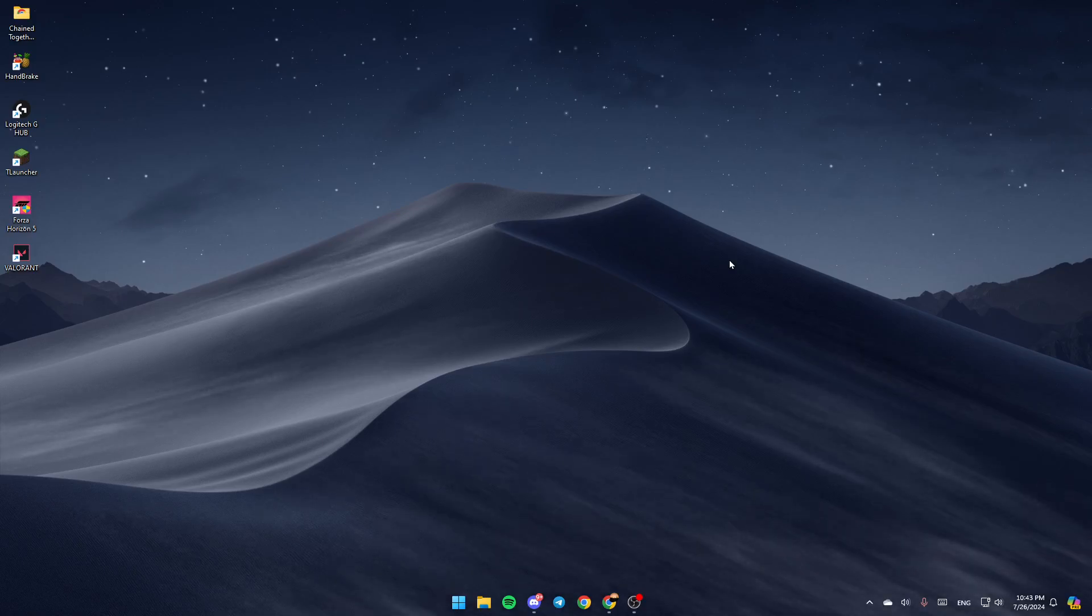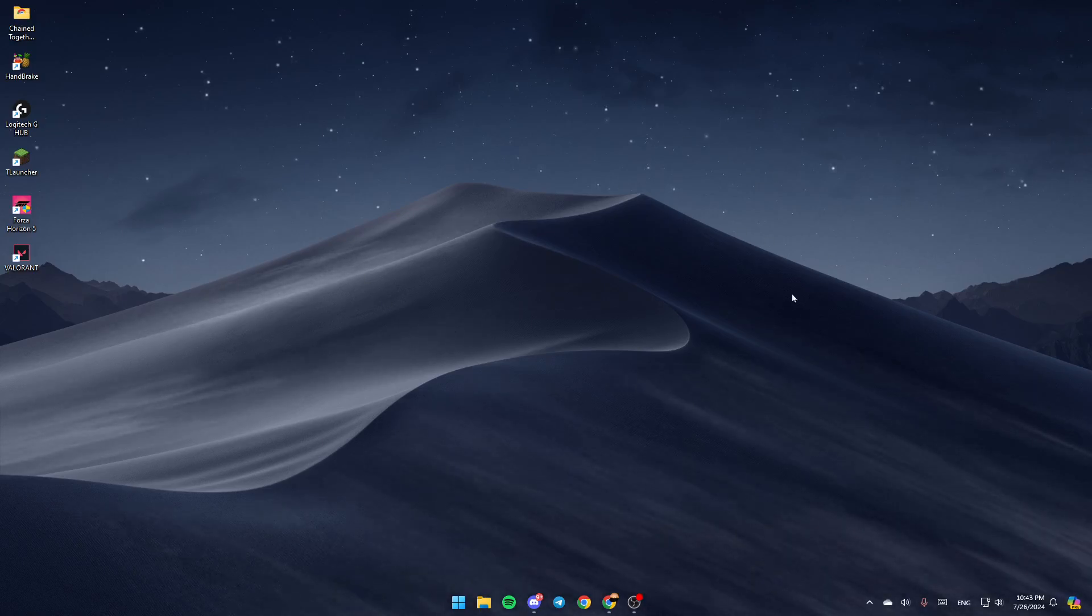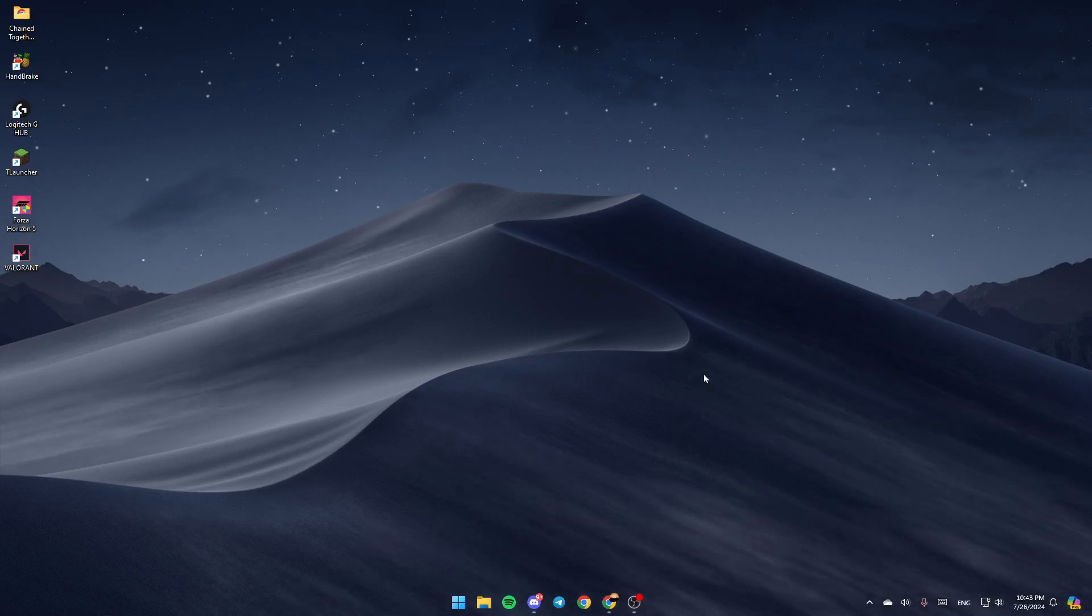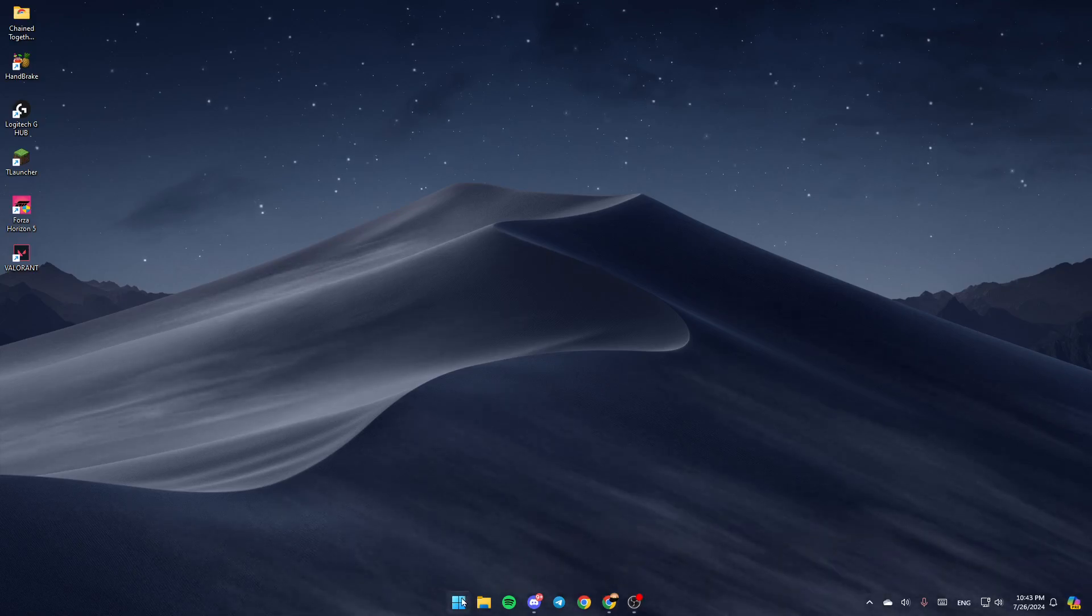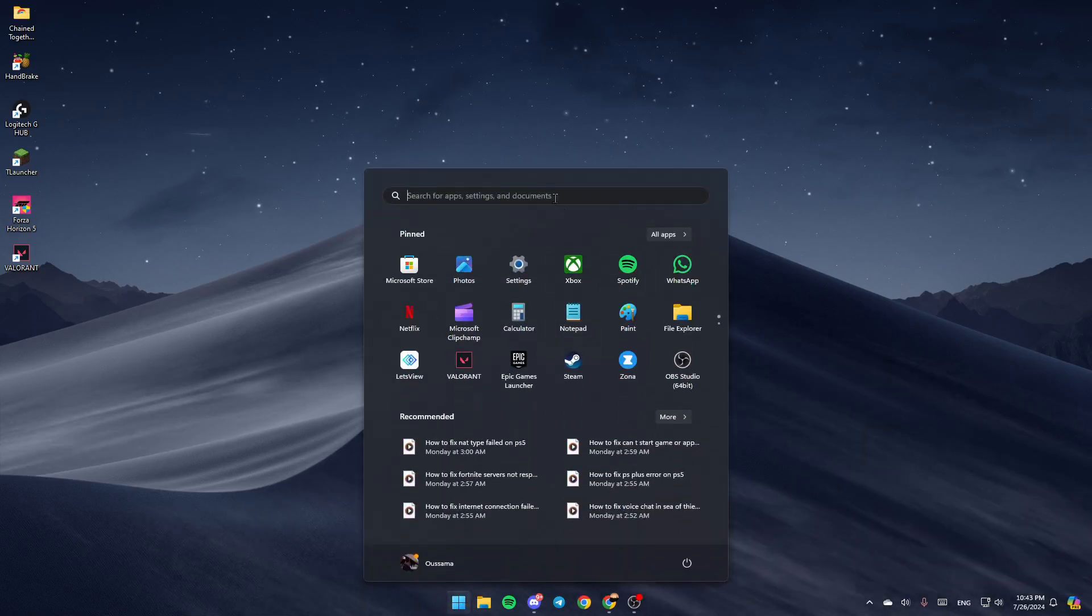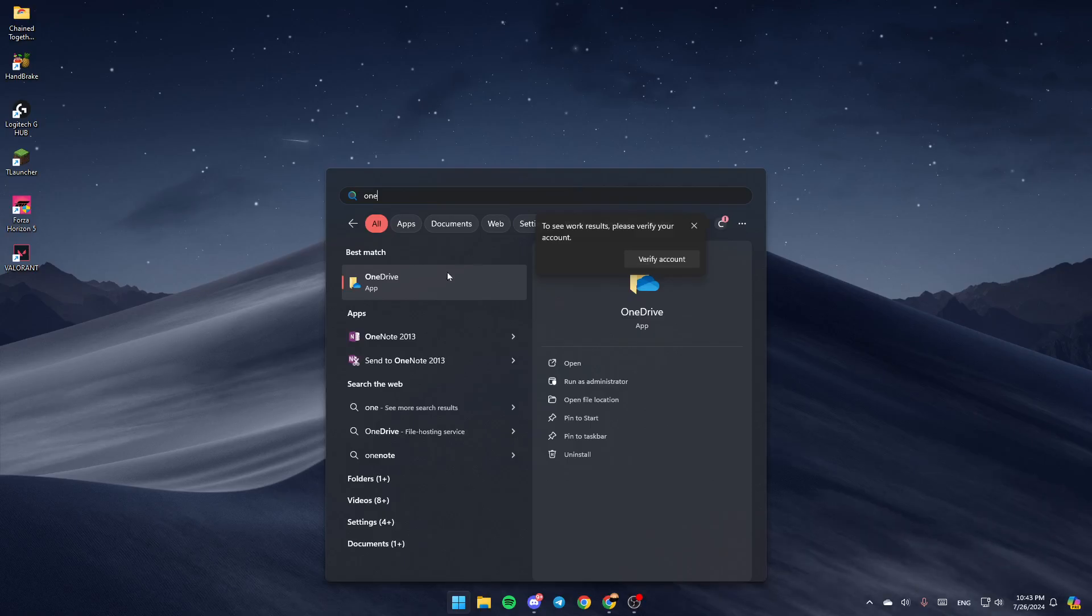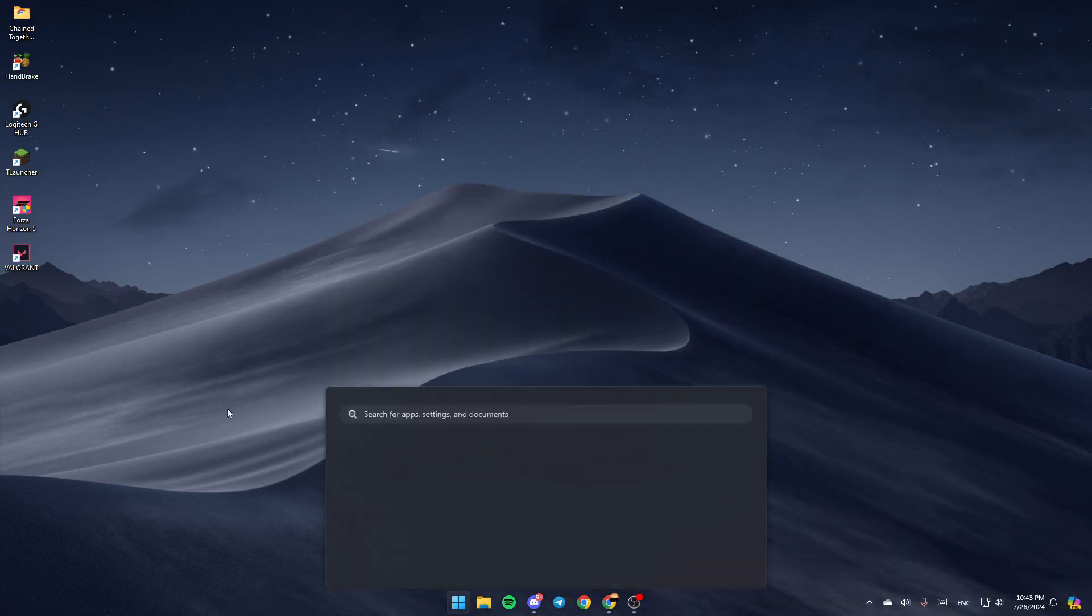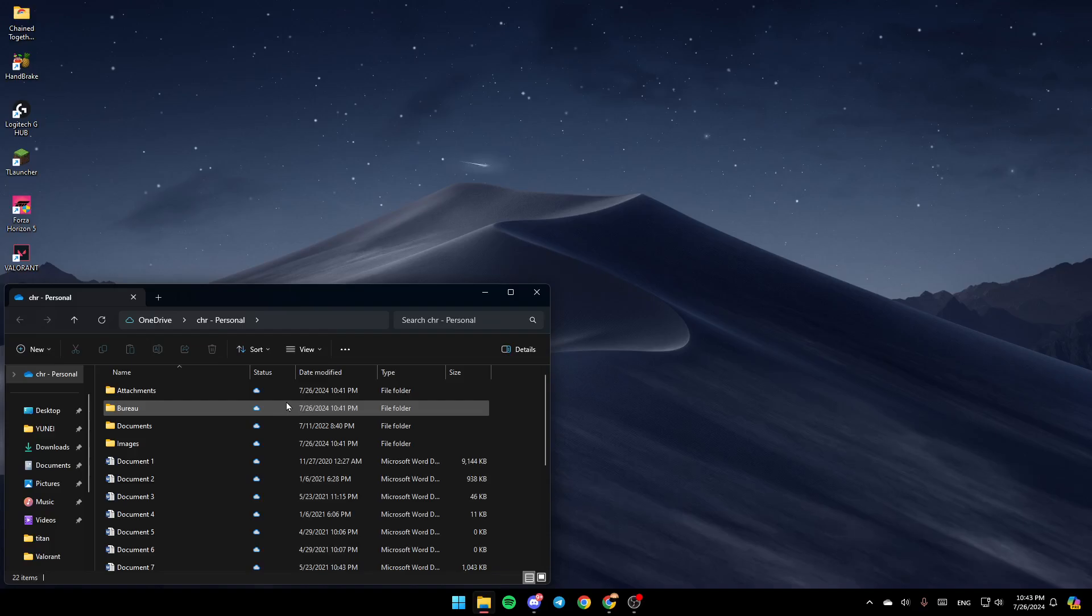As you can see, I'm right now on the desktop and this is how the home page looks like. So first of all, go ahead and open OneDrive. I'm going to go to the start menu and then search for OneDrive, and then just go ahead and click on Open.